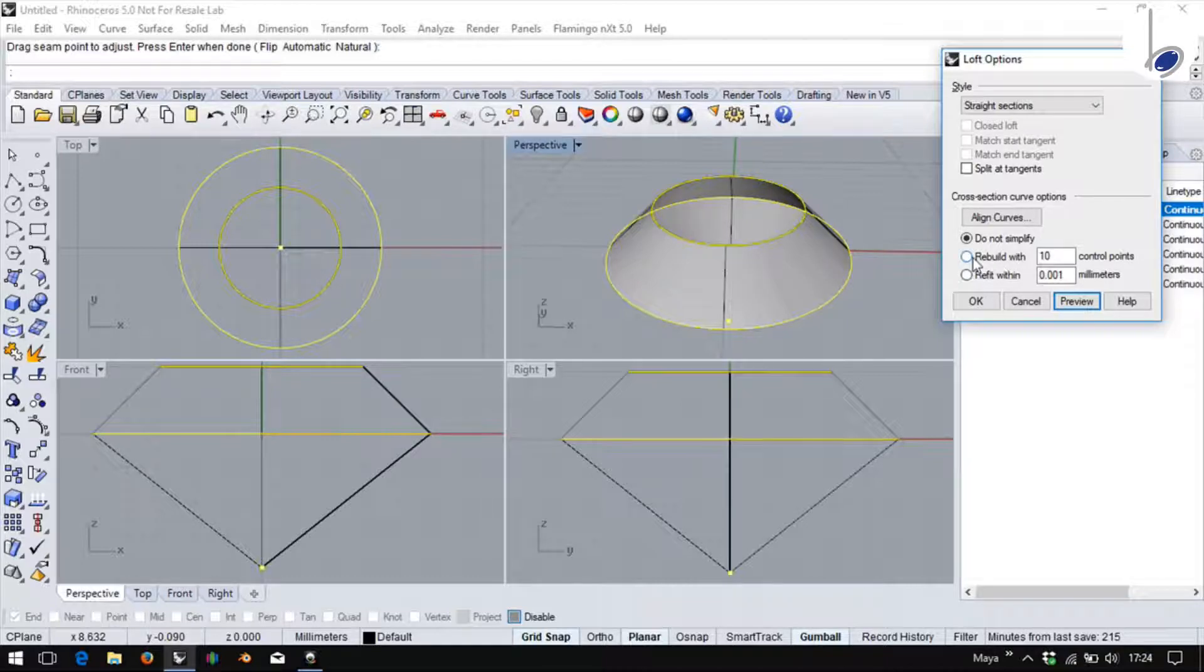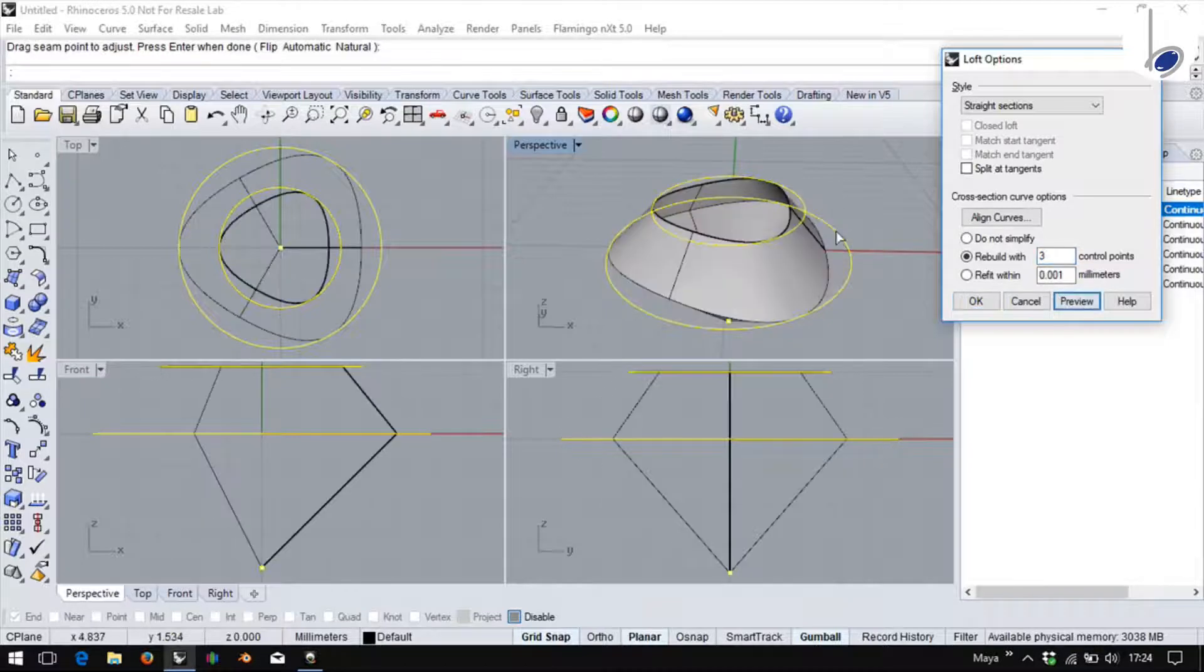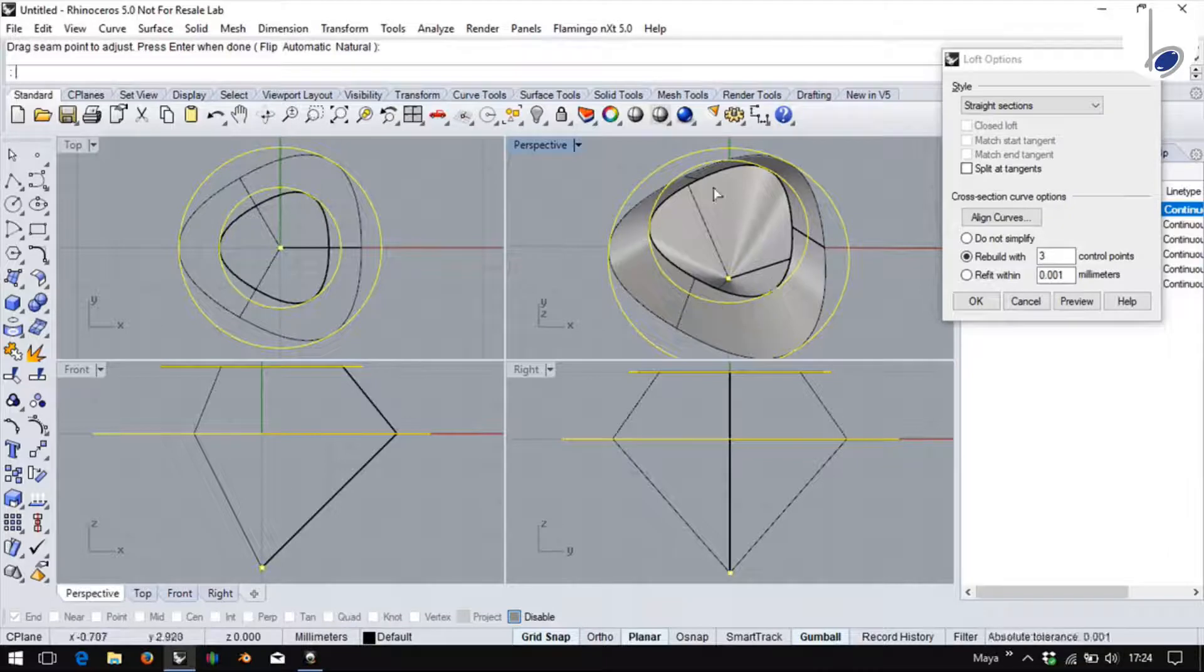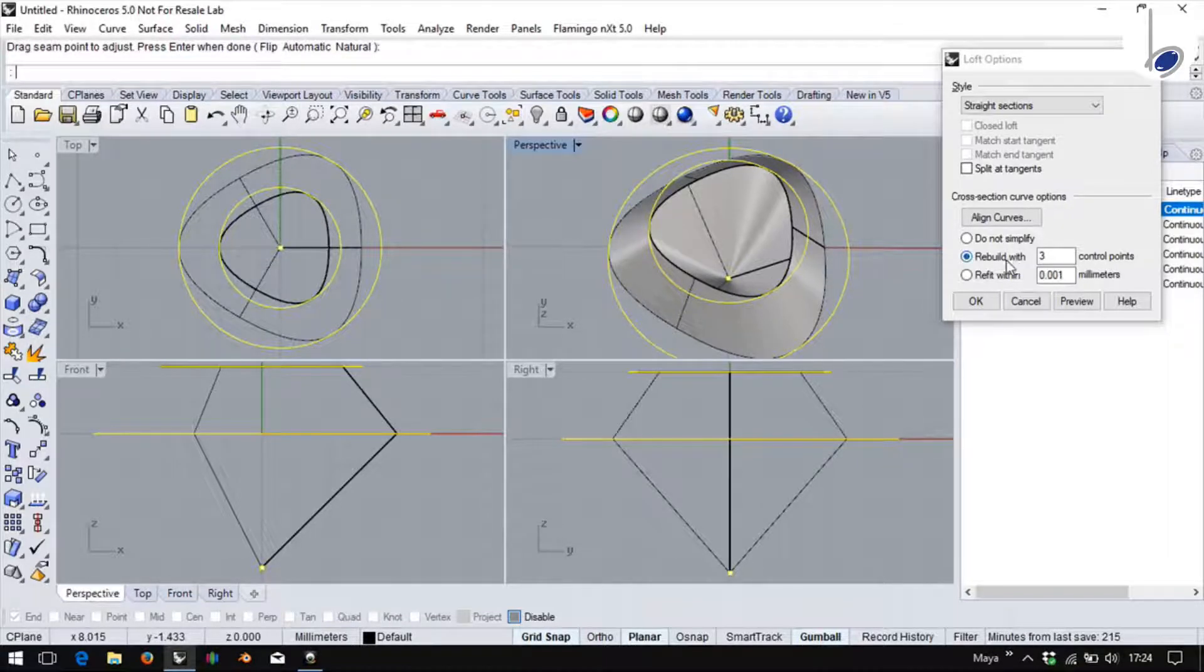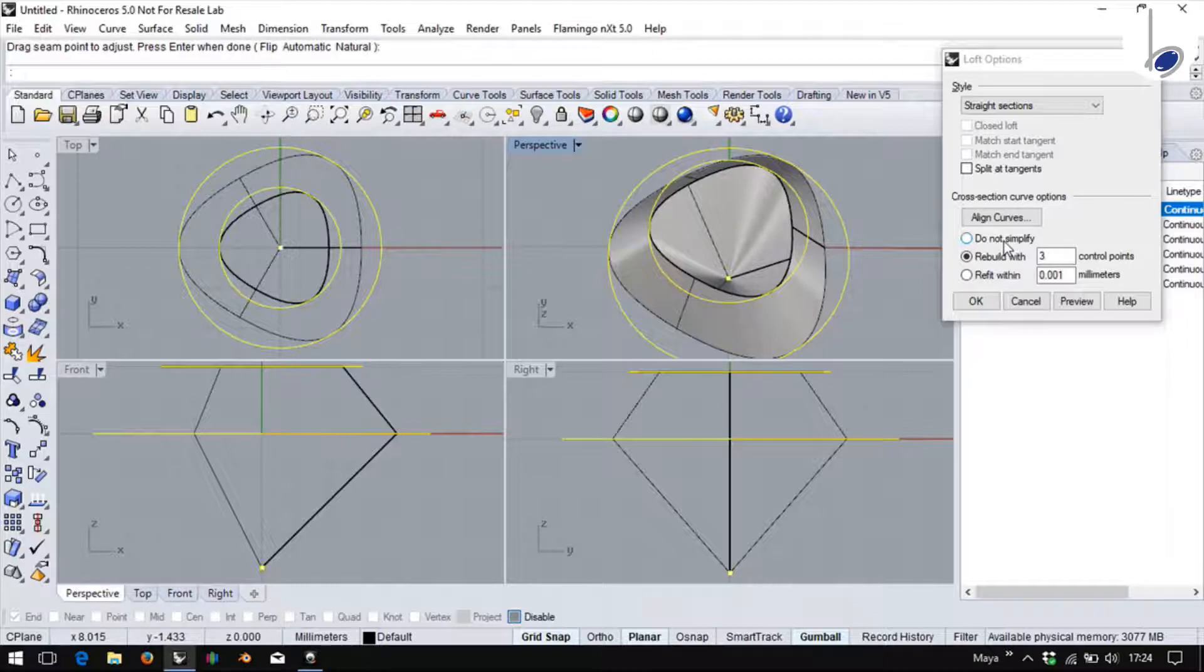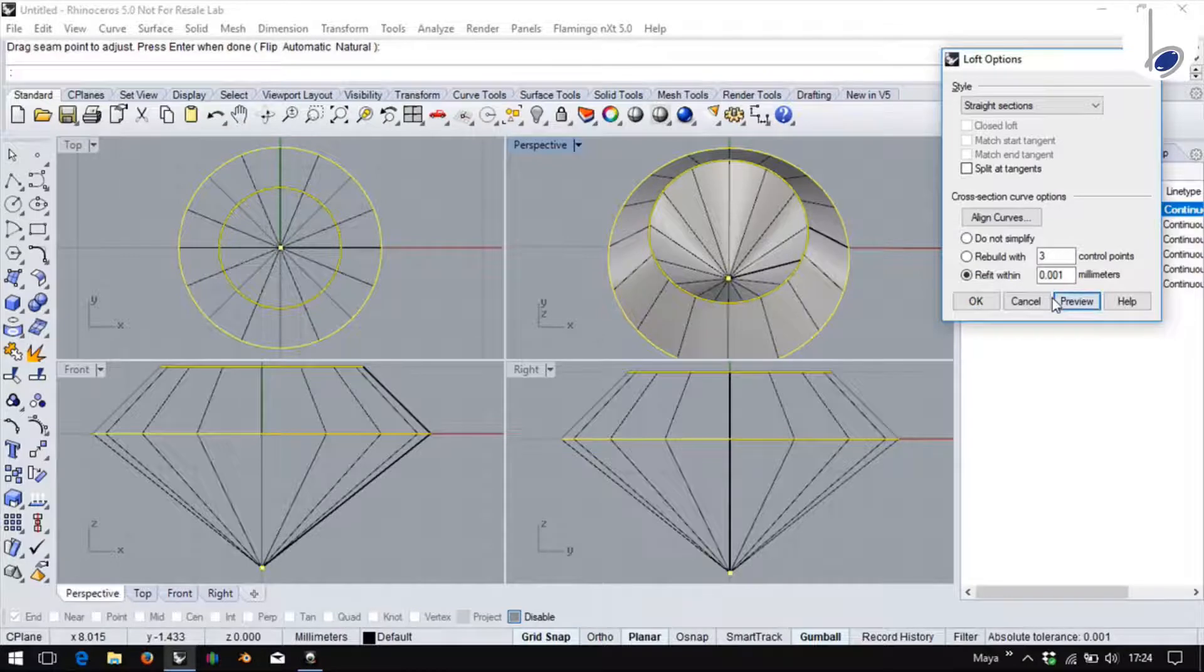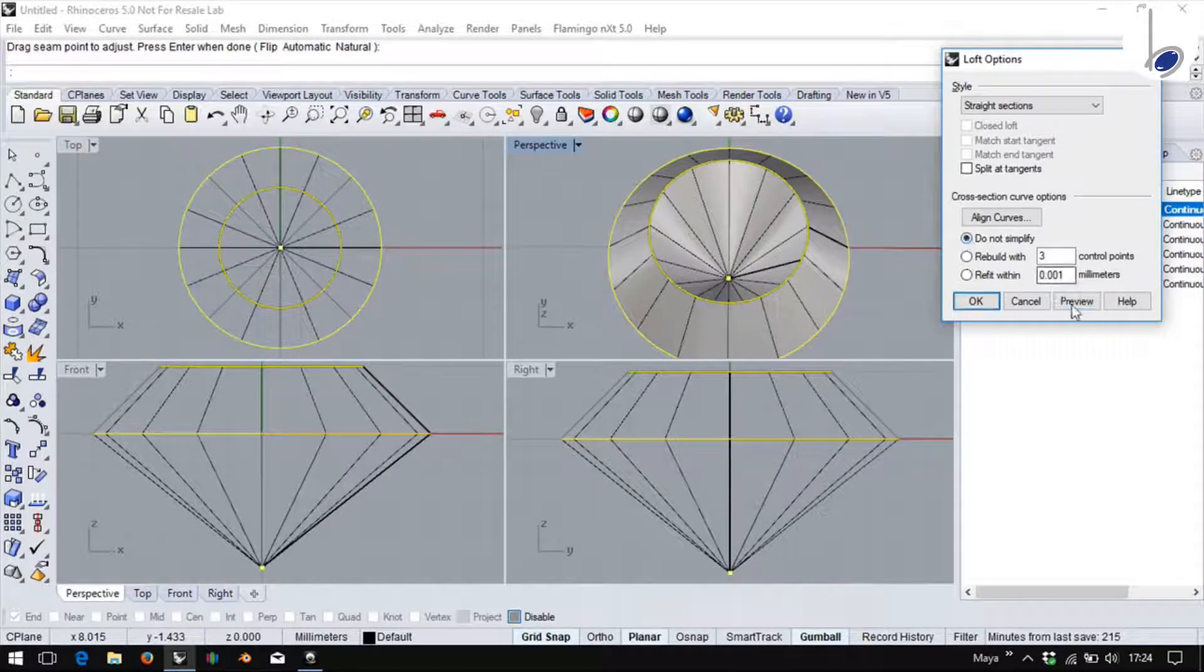Let's look at what rebuild does. Let me rebuild it with three points. What I have ended up with is only three points for this surface in each of the curves. Do not use this option unless you know why you want to rebuild the points. Most likely you will be creating the curves of your choice and I opt for do not simplify. Refit will be for tolerance with using these parameters.